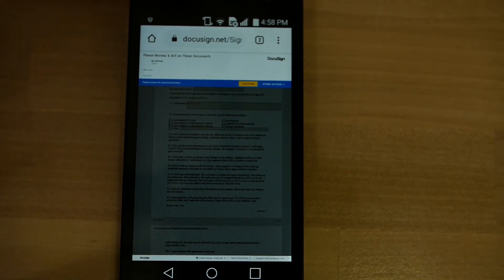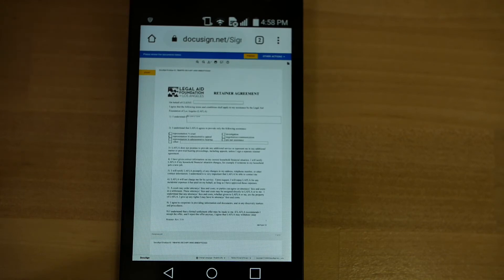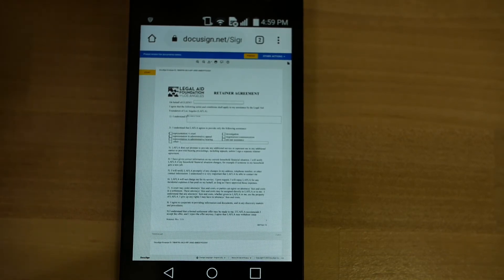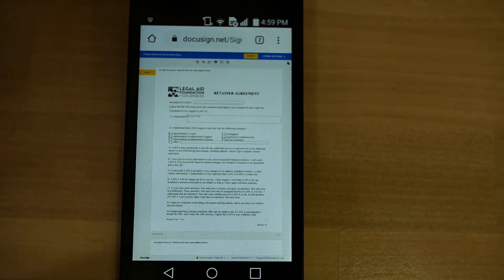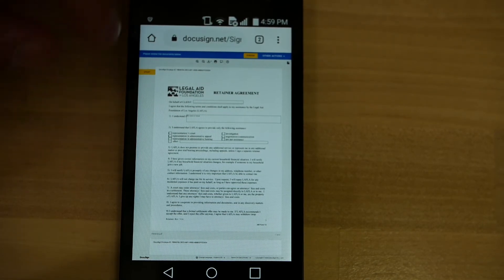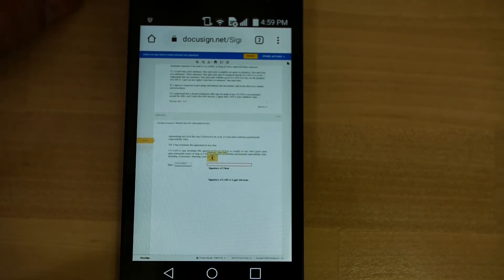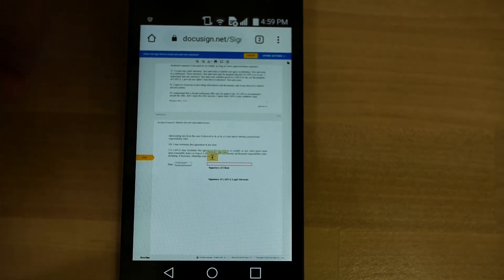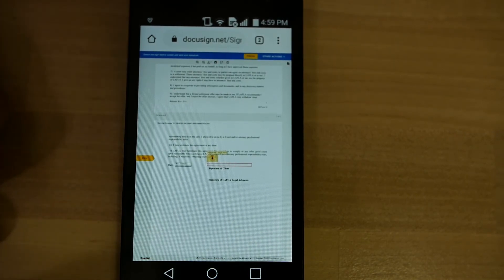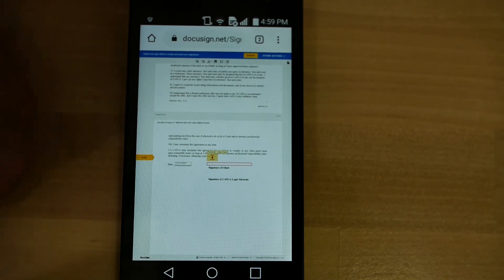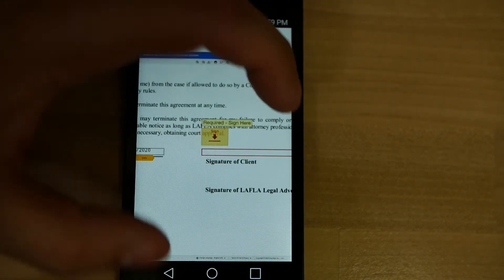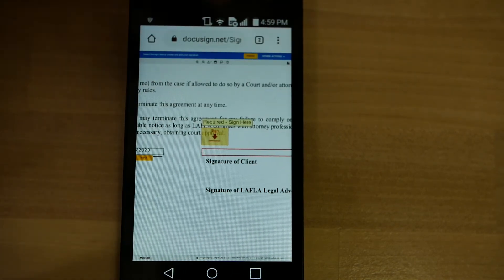So, it's reloaded. We're going to press continue, which it says right there. And then we're going to press start, which is over here on the left now. It goes right down to where it wants you to sign. Where it wants you to sign right here, if you zoom in, is the signature of client.